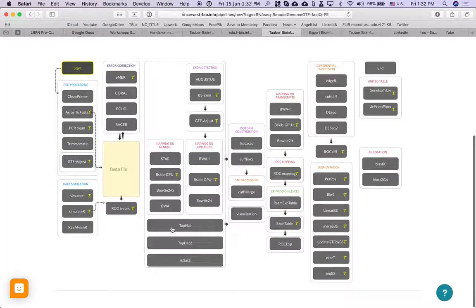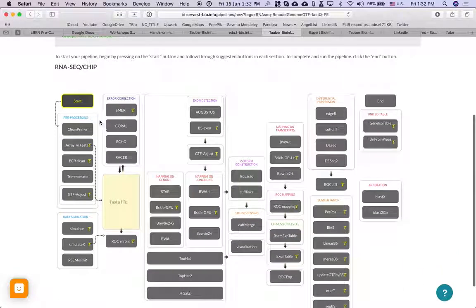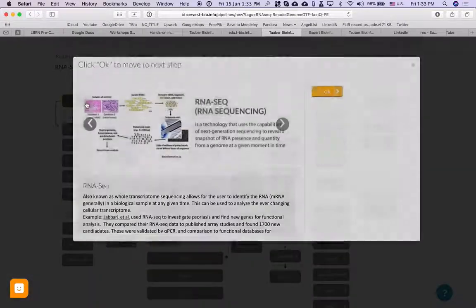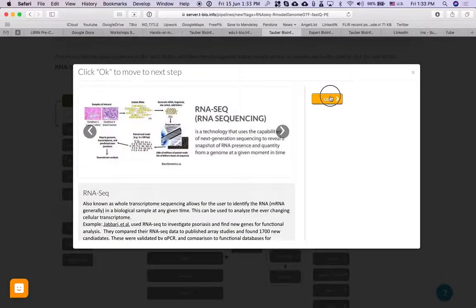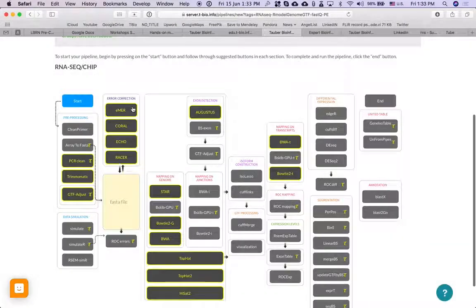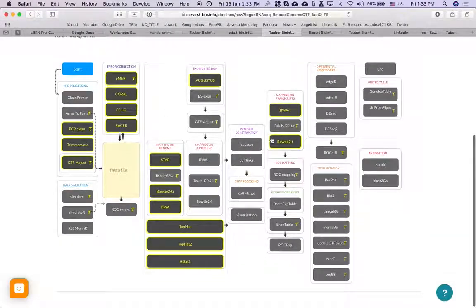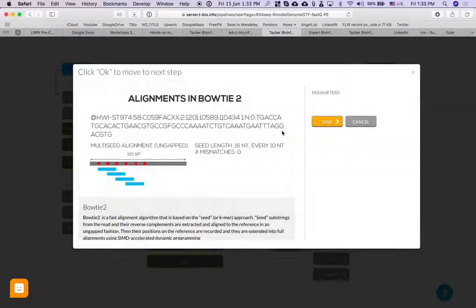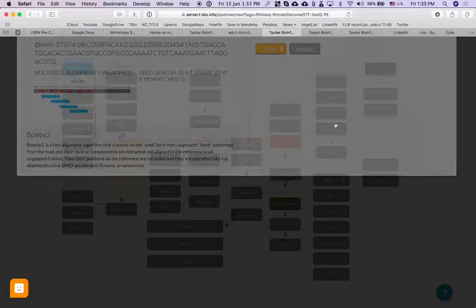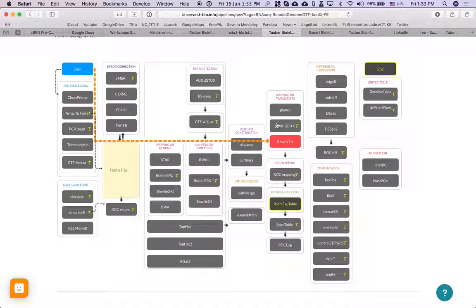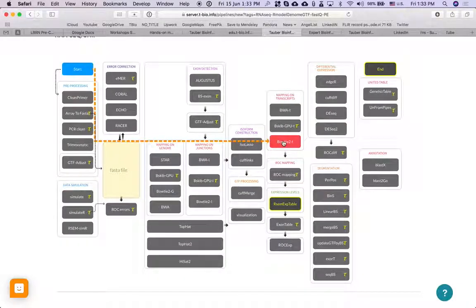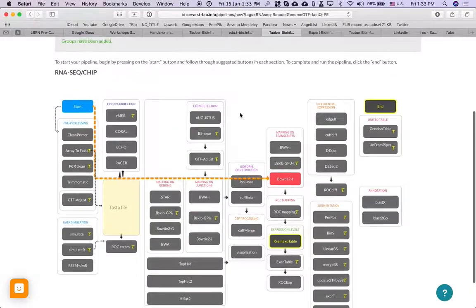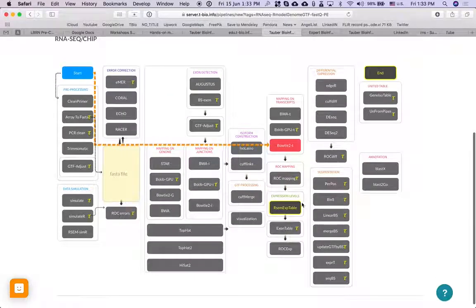And then what I'm going to do is cancel, no groups. So this is what the pipeline should look like. Start, Bowtie2t. I'm mapping on known transcripts that are already in the known genome, in that human genome that I have.